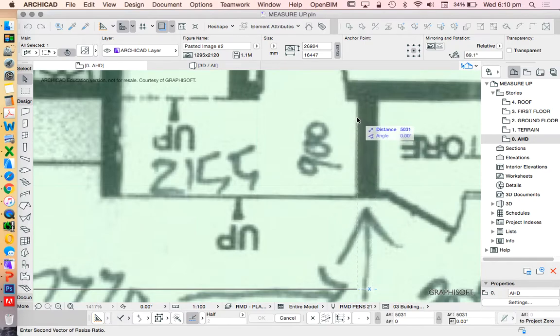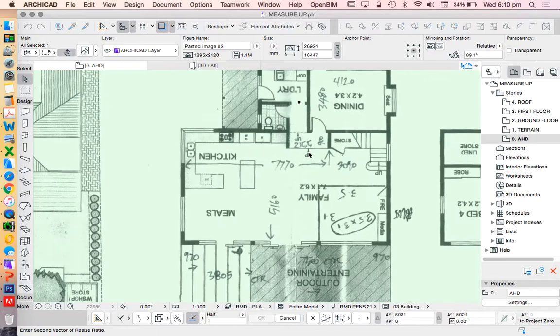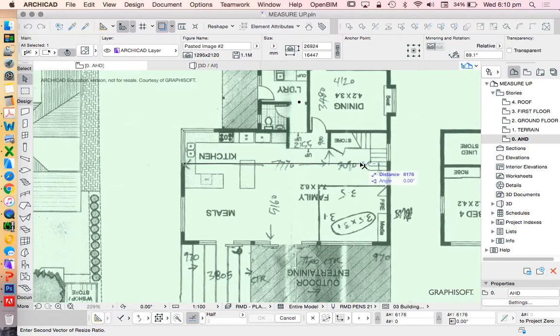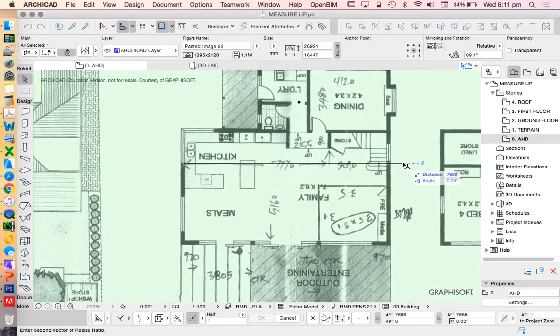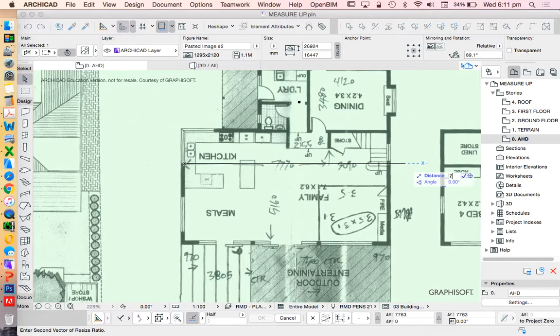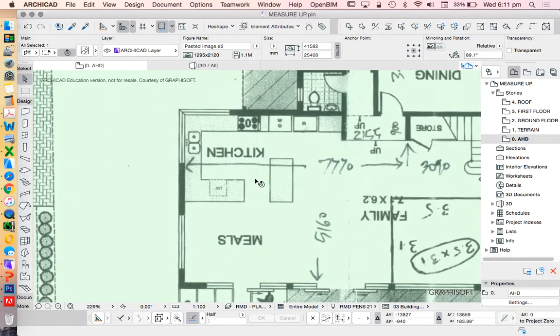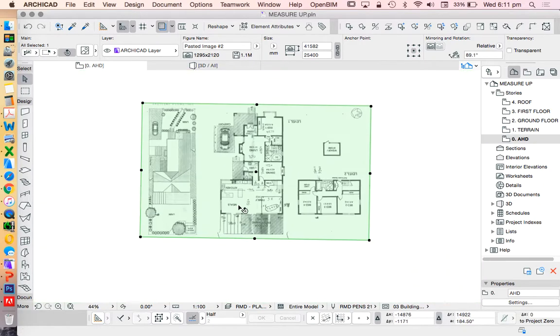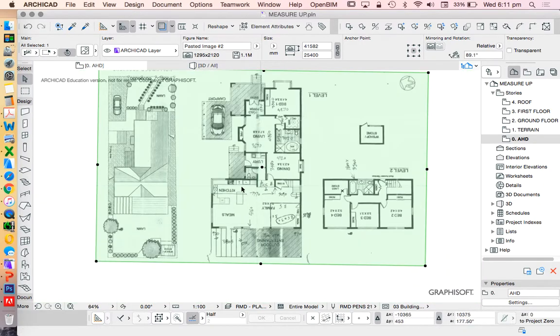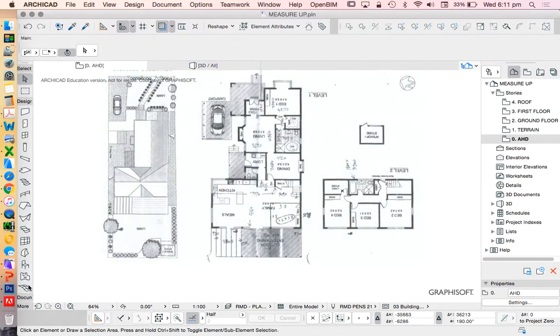Click, move out, stretch it. I could stretch it till it says 7770, but it's going to be very hard to actually get it to stay at that real number. So instead, I'm going to type it in 7770, enter. And that's now resized that particular line, and therefore, hopefully, everything else.